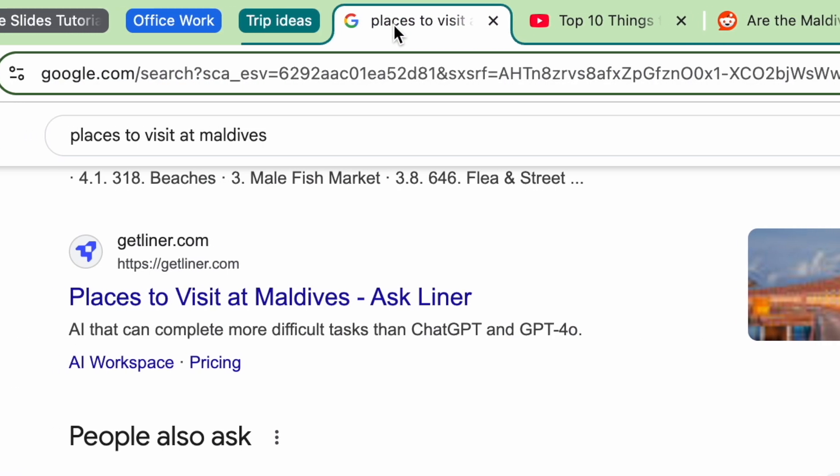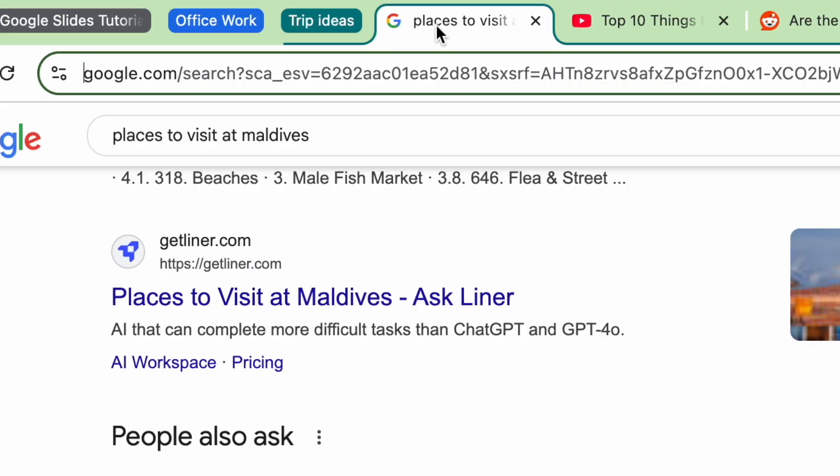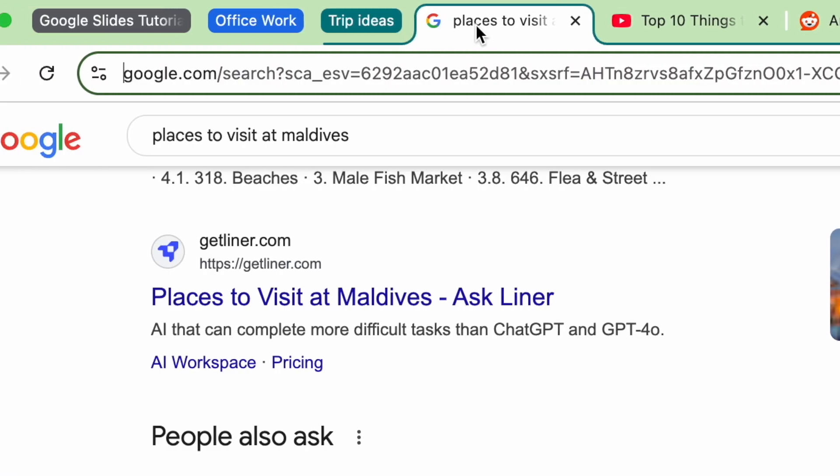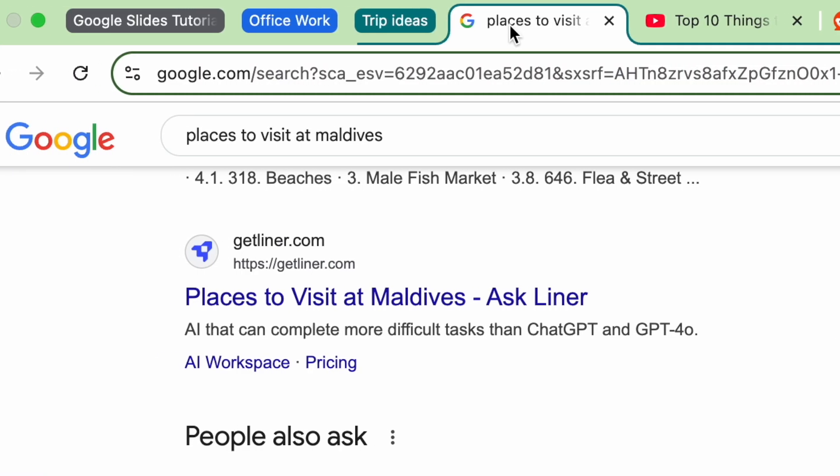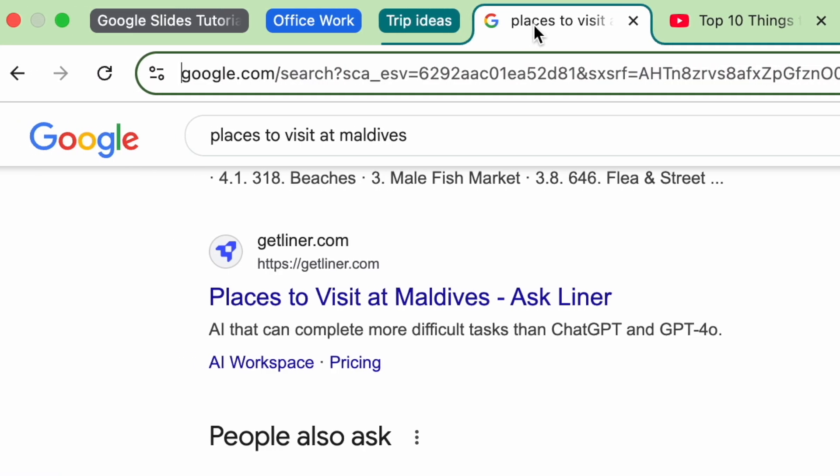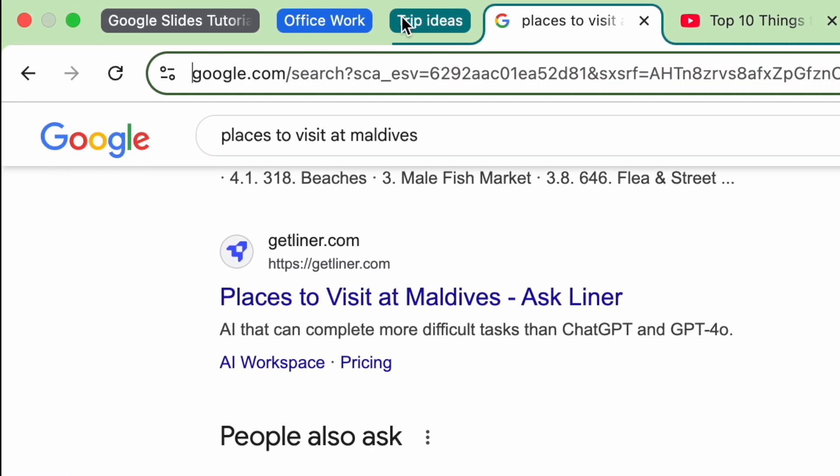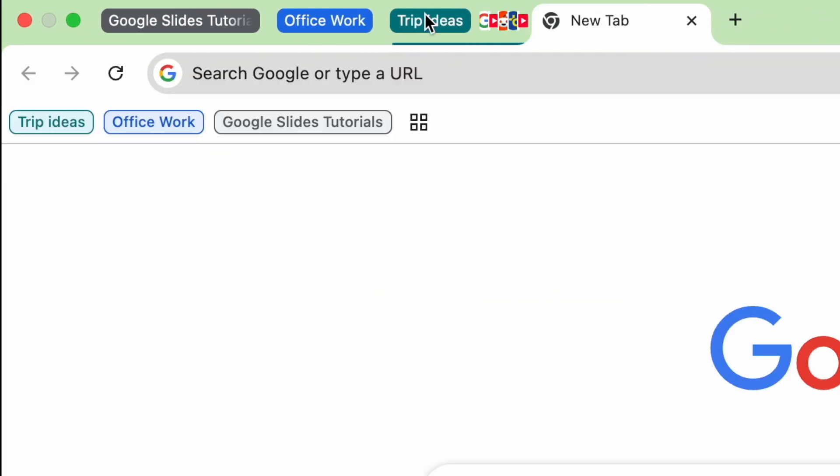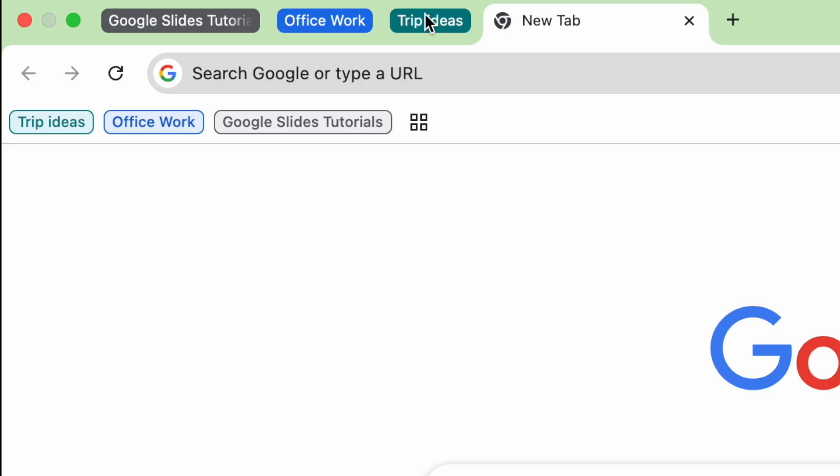Tab groups let you organize your open tabs into labeled and color-coded groups. Think of them like folders for your tabs, perfect for research, projects, or keeping work and personal stuff separate.